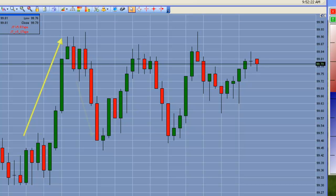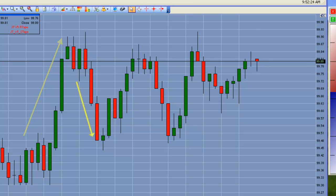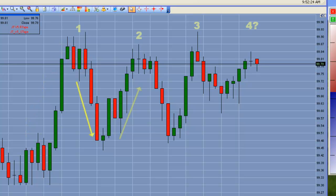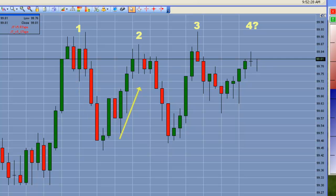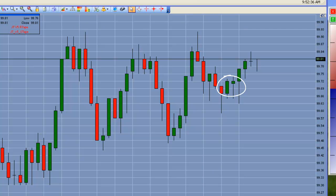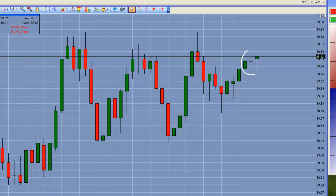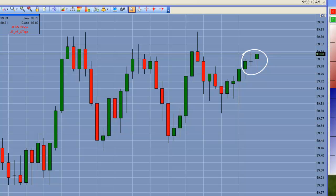We had a strong move up, a retracement, another attempt up, a retracement again, another attempt up which made a higher high and then it came back again, formed a successful second entry long and now what we are setting up here is a second entry short off of just a prior swing low.